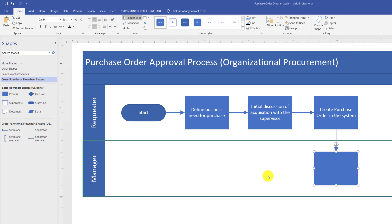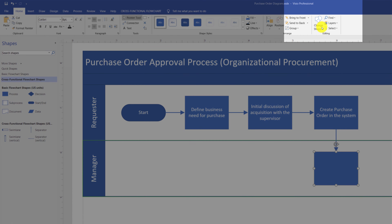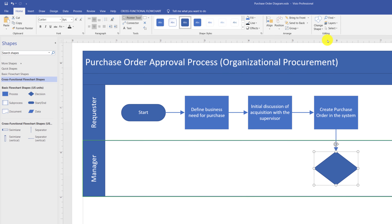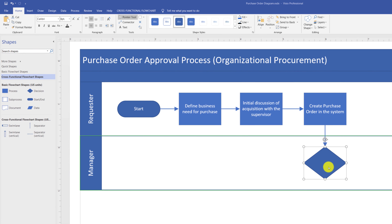Because this is a decision step, it should be shown with a diamond shape. I intentionally placed a rectangular shape here to demonstrate another cool capability: changing shapes in Microsoft Visio. You do this by navigating to the Home ribbon and choosing the Change Shape button, then picking the replacement shape.